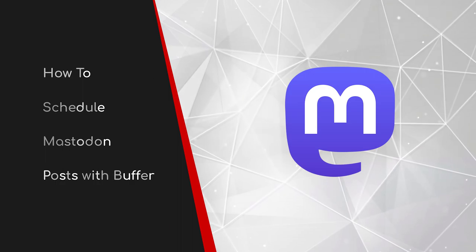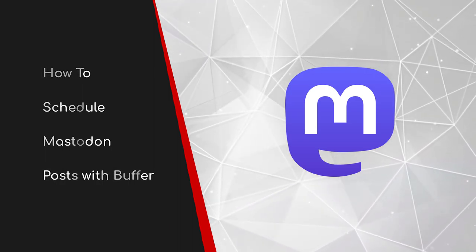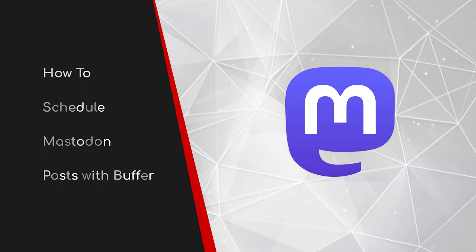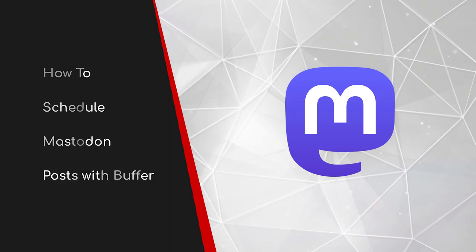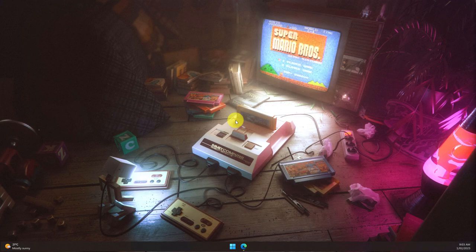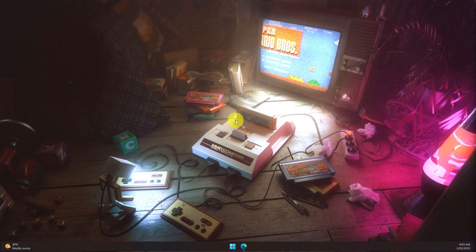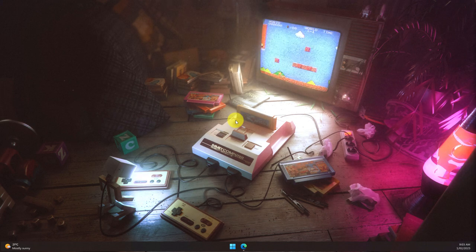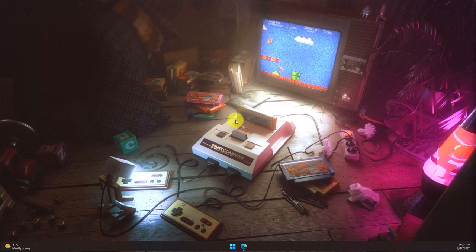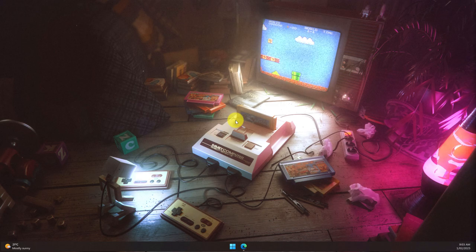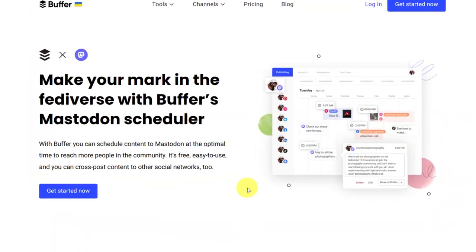Welcome to this brief guide on how to schedule Mastodon posts with Buffer. If you've ever previously tried to schedule a post for a social media service, you may well have used the website Buffer, and today I'm going to show you how Buffer has just added in support for Mastodon.